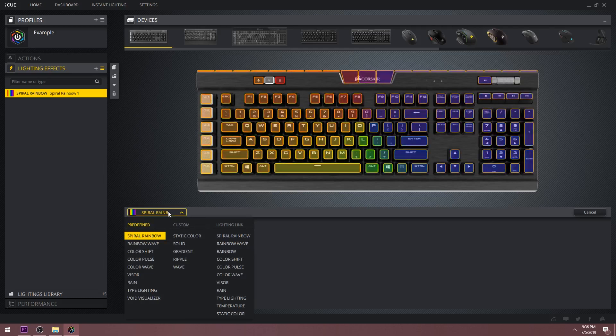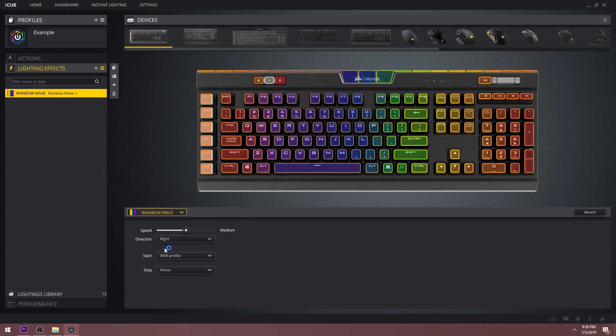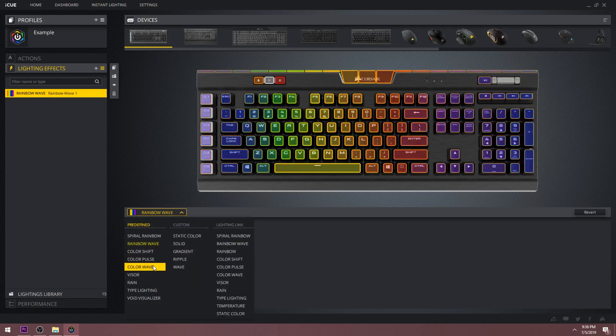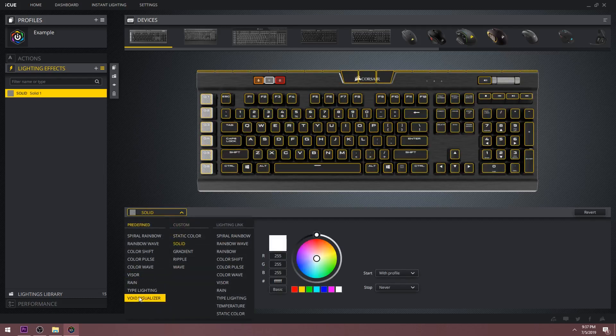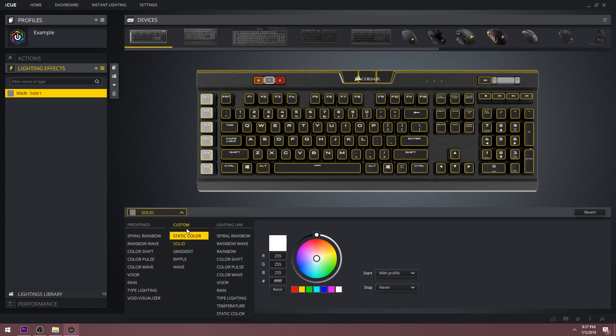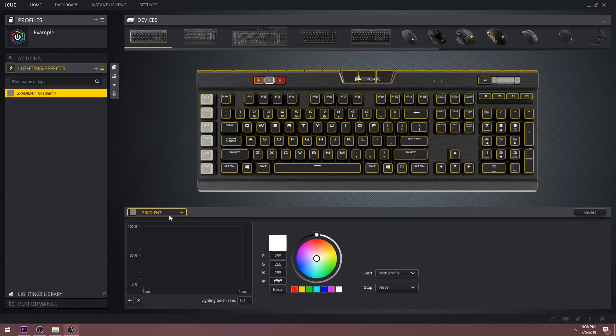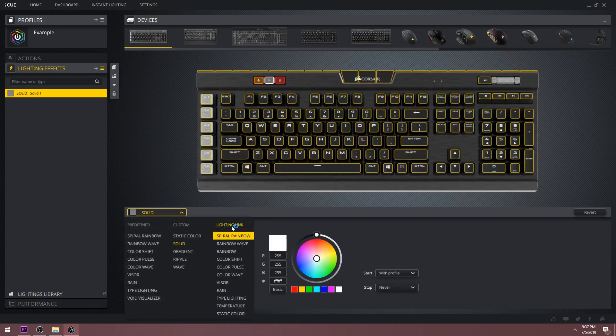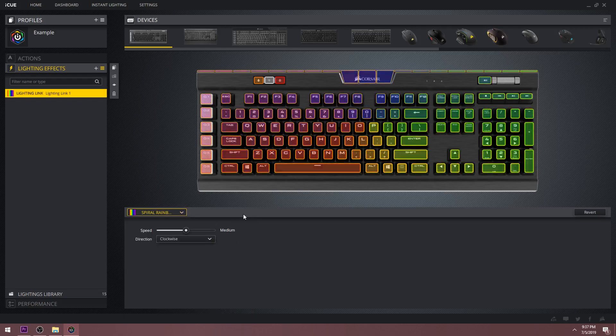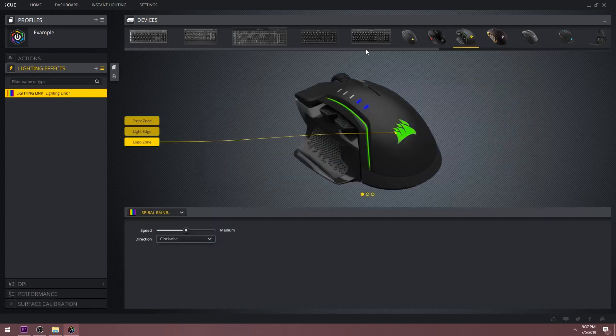When you drop down the menu, there is a large variety of effects to choose from, each with their own set of settings. You've got predefined settings, you can create your own custom effects, which I'm going to go really in depth on in the future, and there is lighting link that lets you link a predefined effect across all of your Corsair devices.